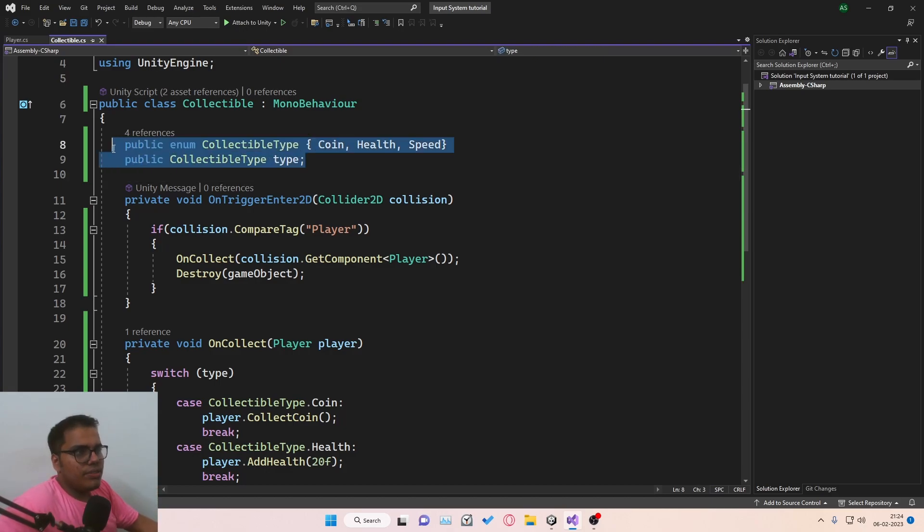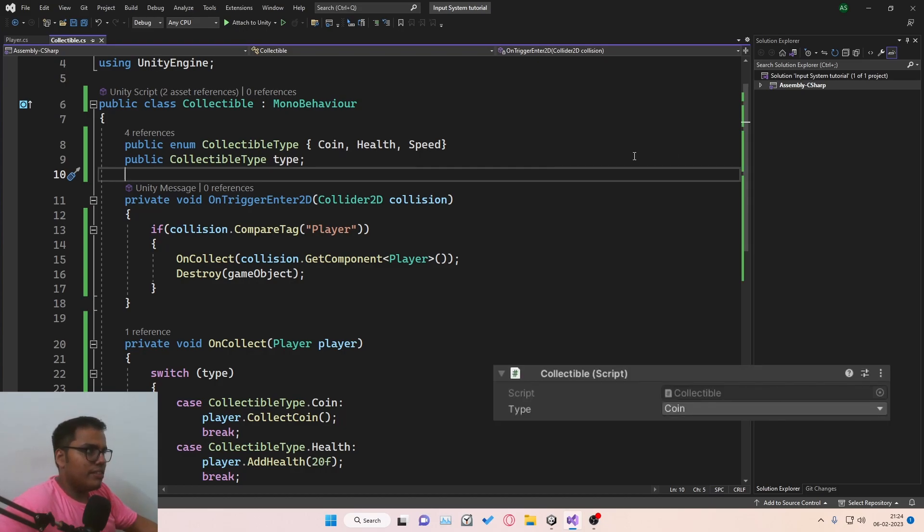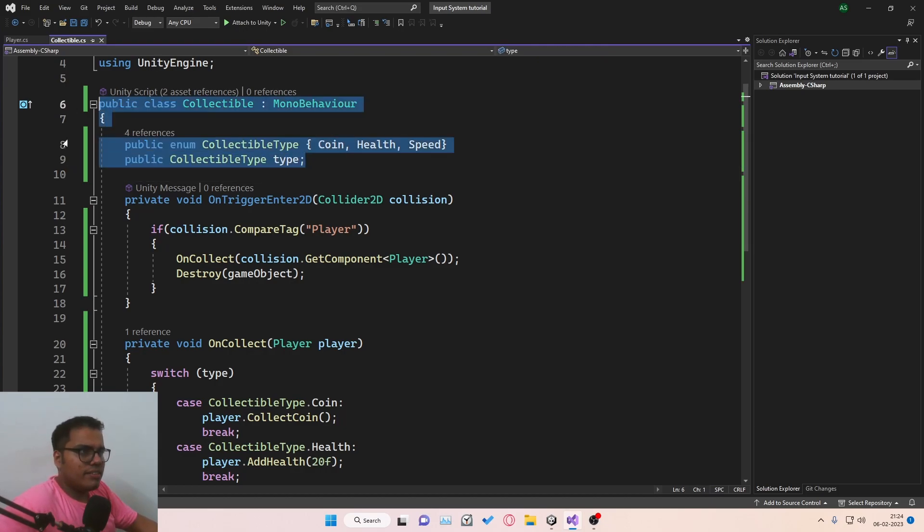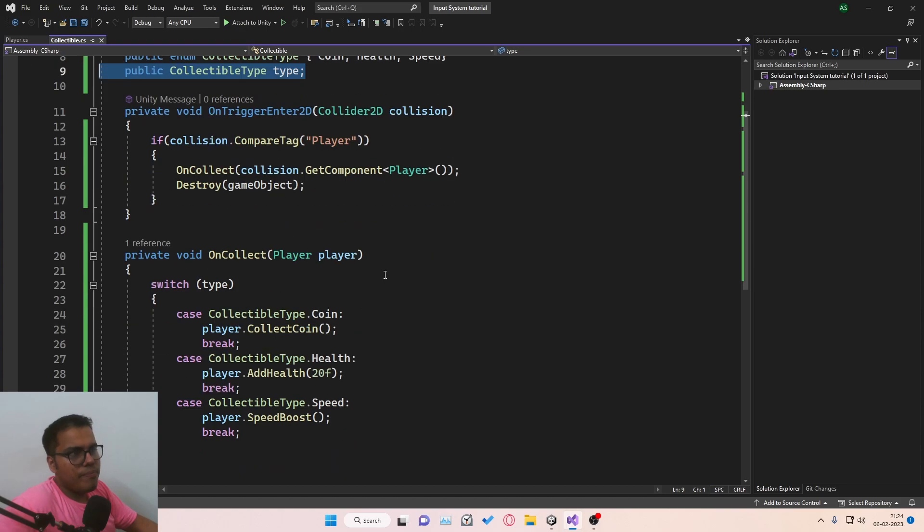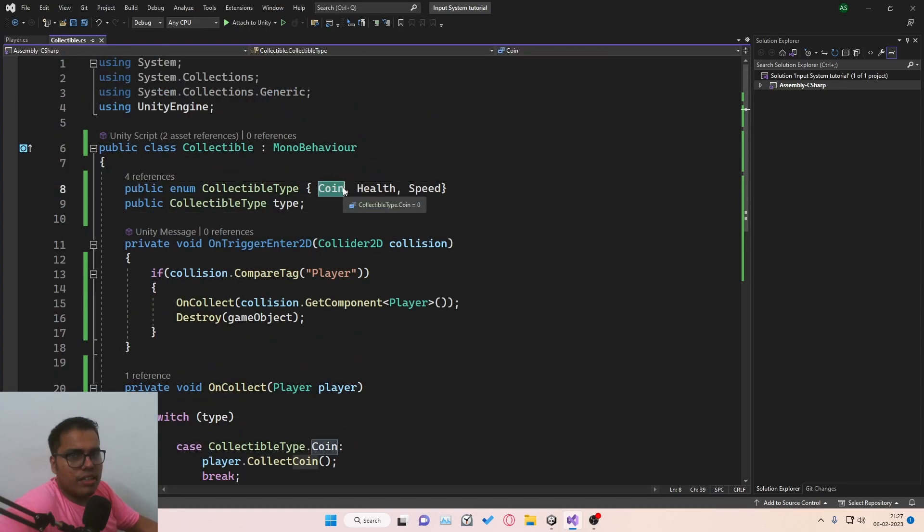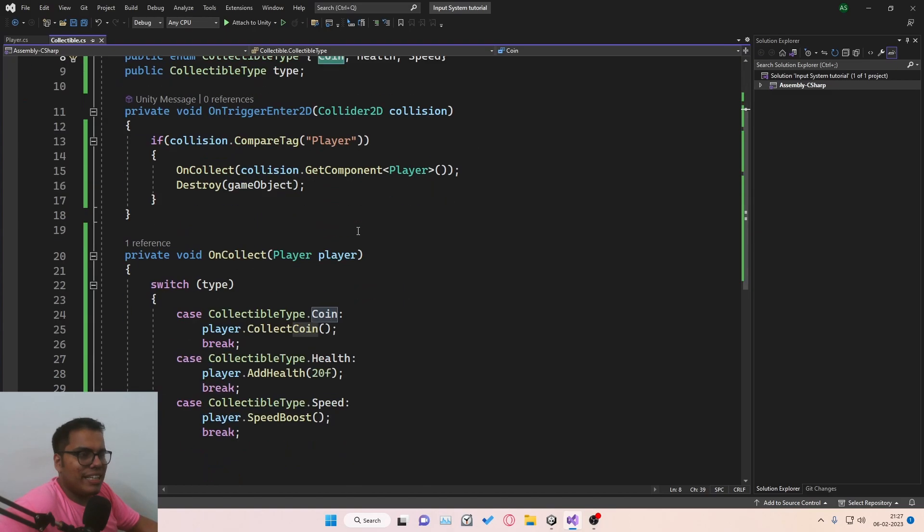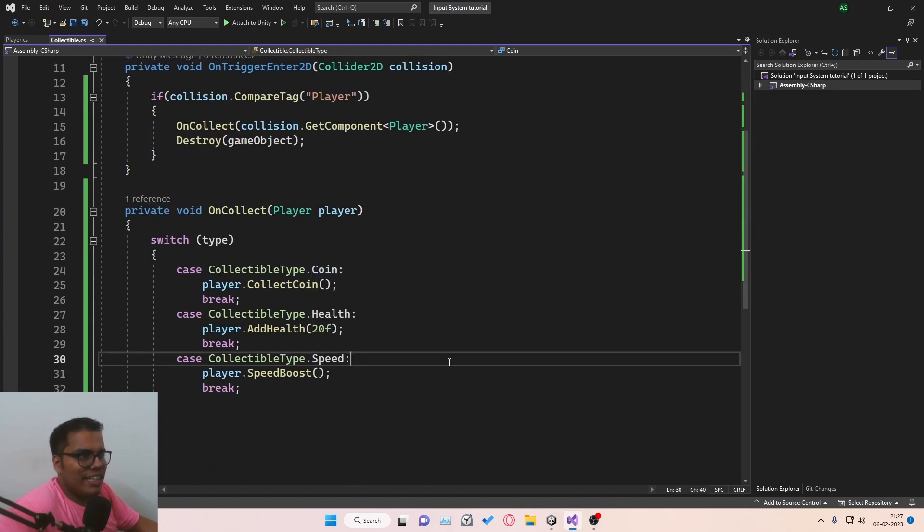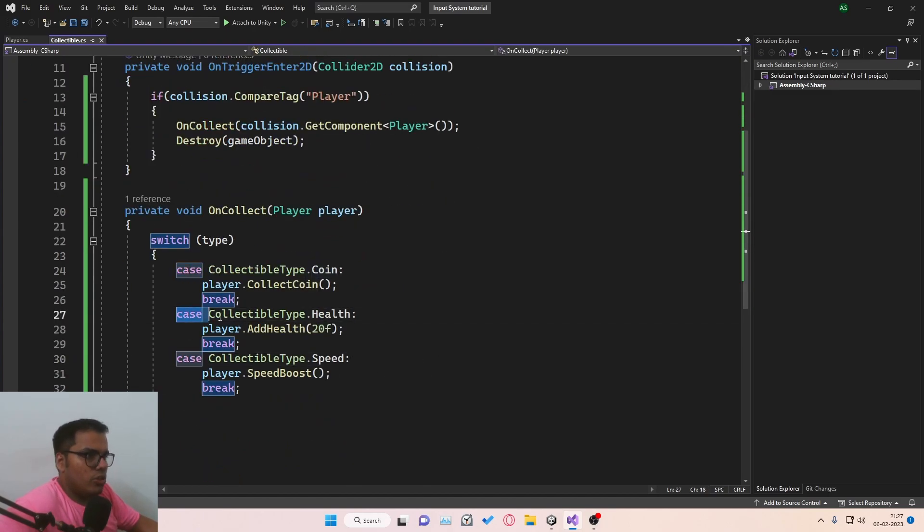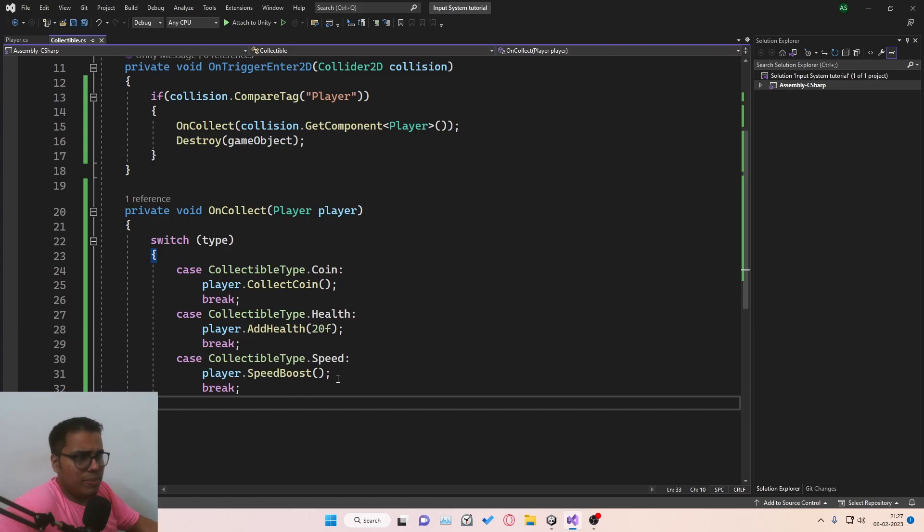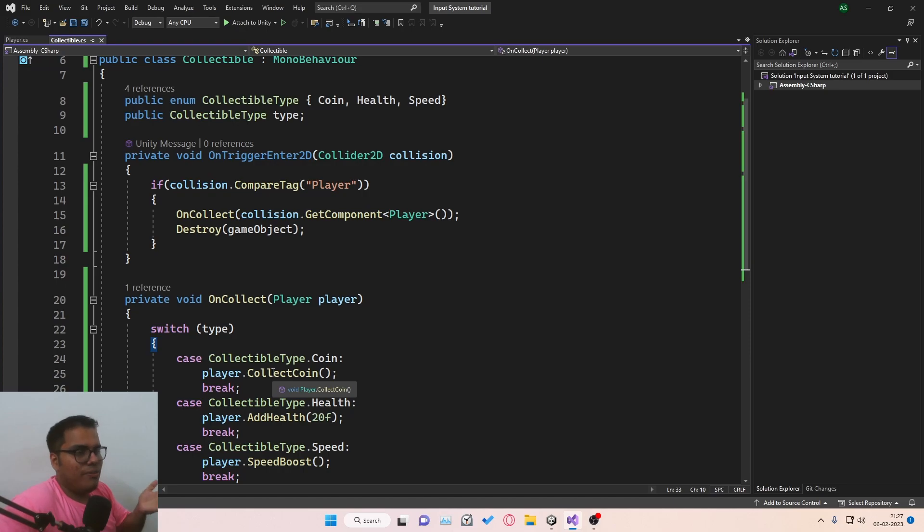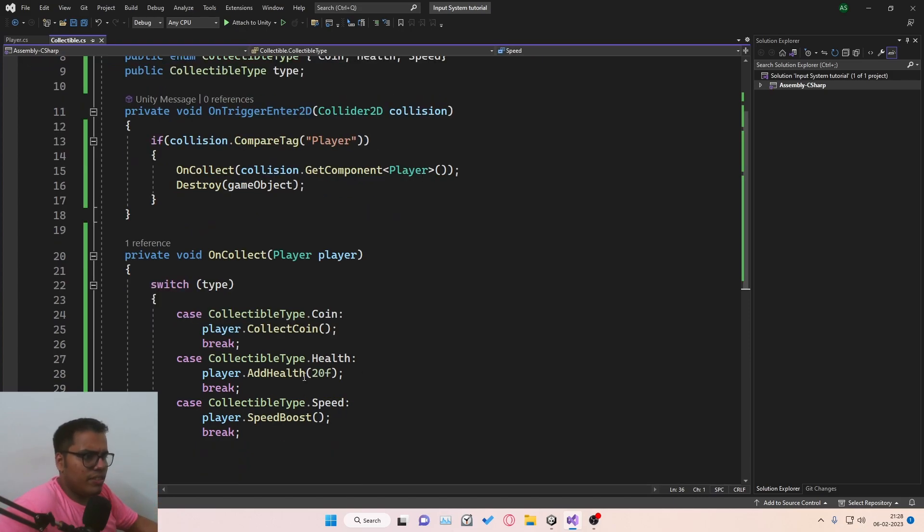Firstly, we use an enum, which is okay. It has its own benefits, like you get a drop down in the inspector. This part is reasonably okay. Now, if the collectible is of type coin, logically speaking, why should it contain code to add health? I mean, it does not make sense. Why does it contain code to call speed boost from the player? Ethically speaking, it's not a good way of programming.